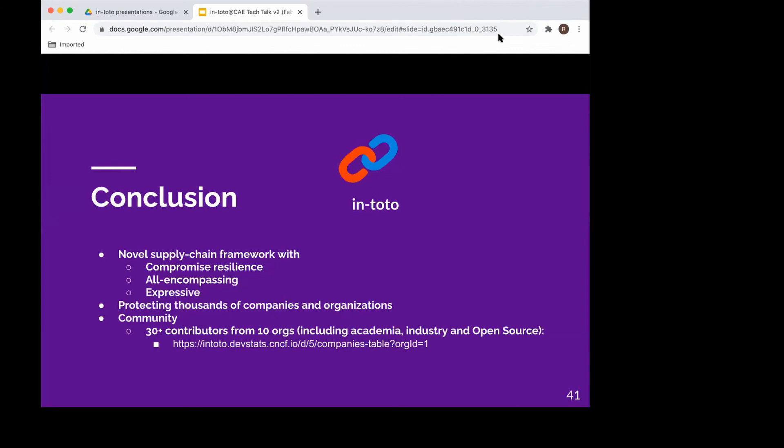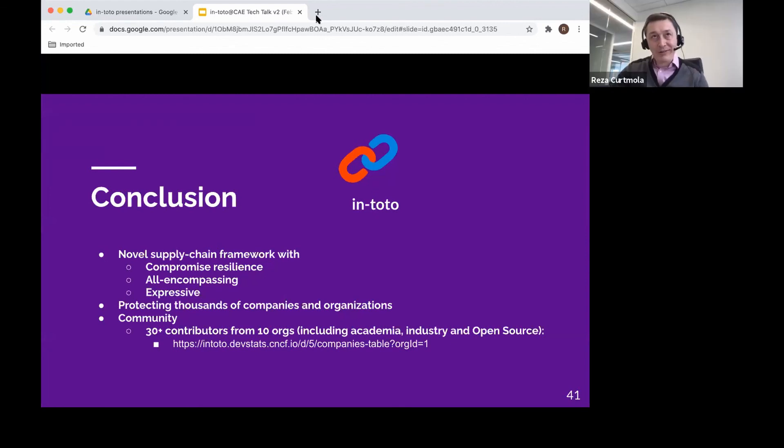So Reza, Dr. Kurtmola, thank you again for presenting today. And we want to thank everyone for participating in our February Tech Talk. Be on the lookout for the announcement for our March forum, as well as our March Tech Talks. Want to give a thank you to James Silva from Capital Technology University for their help in supporting our monthly Tech Talks. Thanks so much, everyone. Stay warm and stay safe. And again, thank you, Reza, Dr. Kurtmola. Have a great day. Thank you, Lauren. Thank you, everyone.